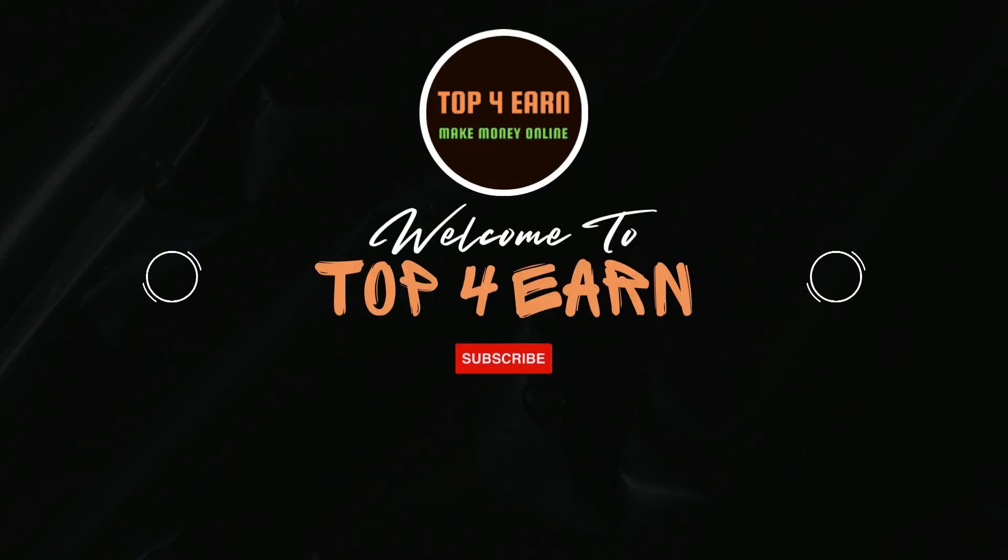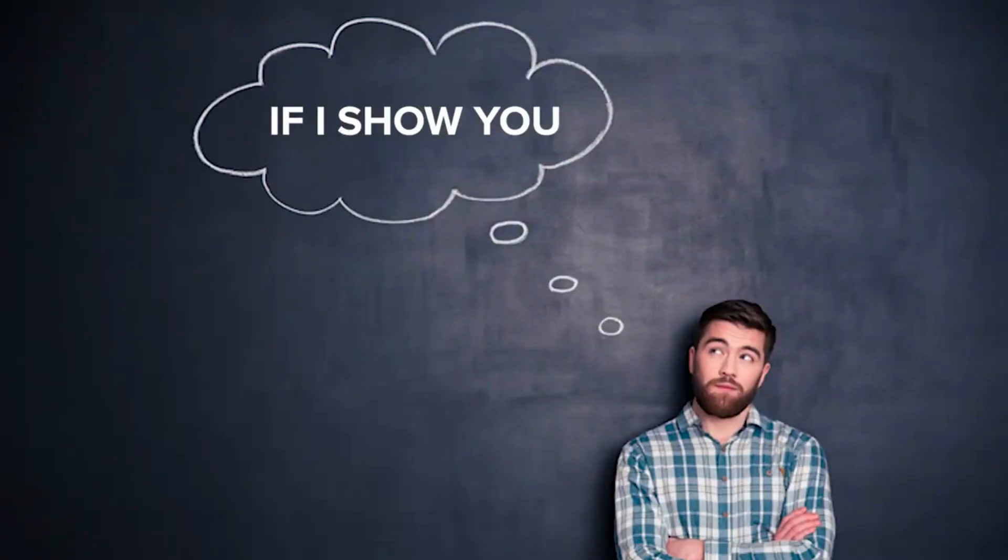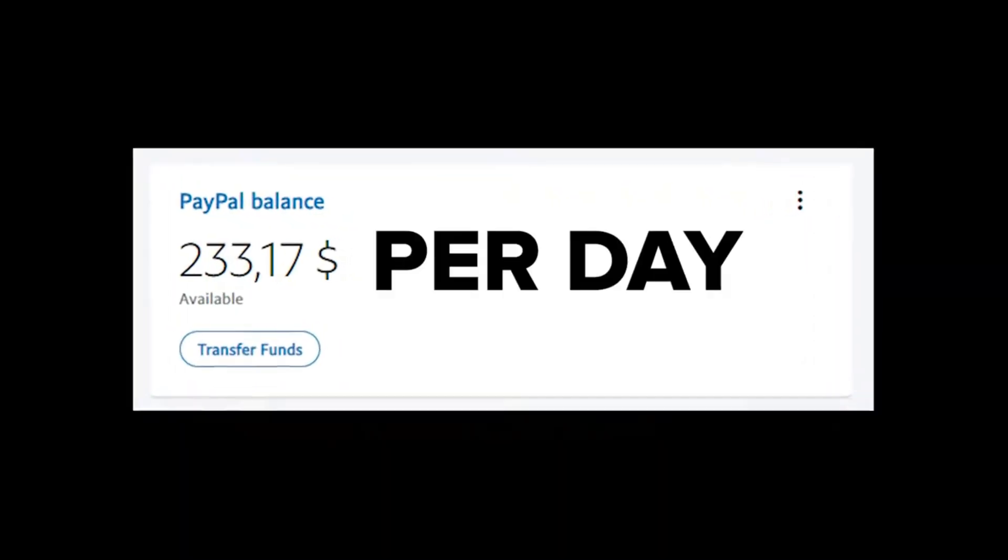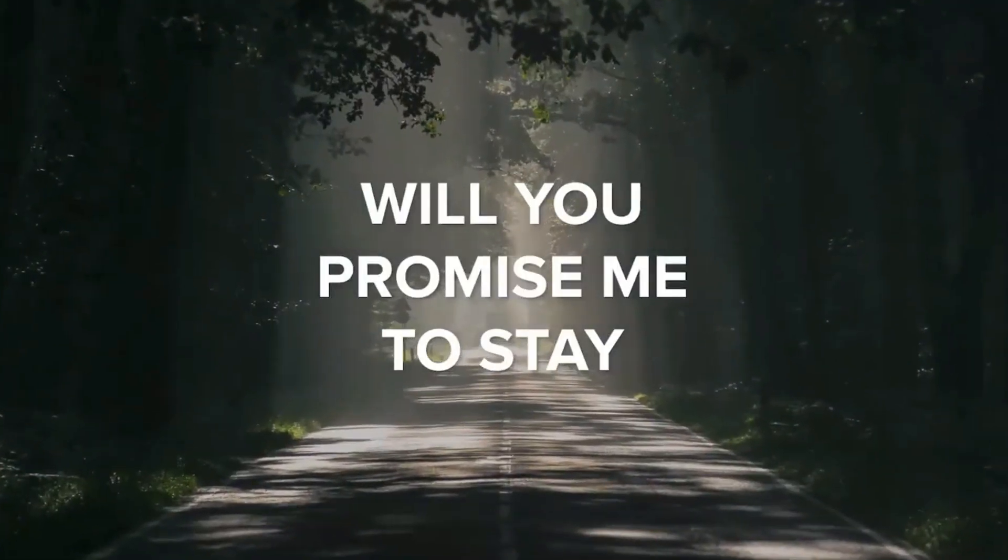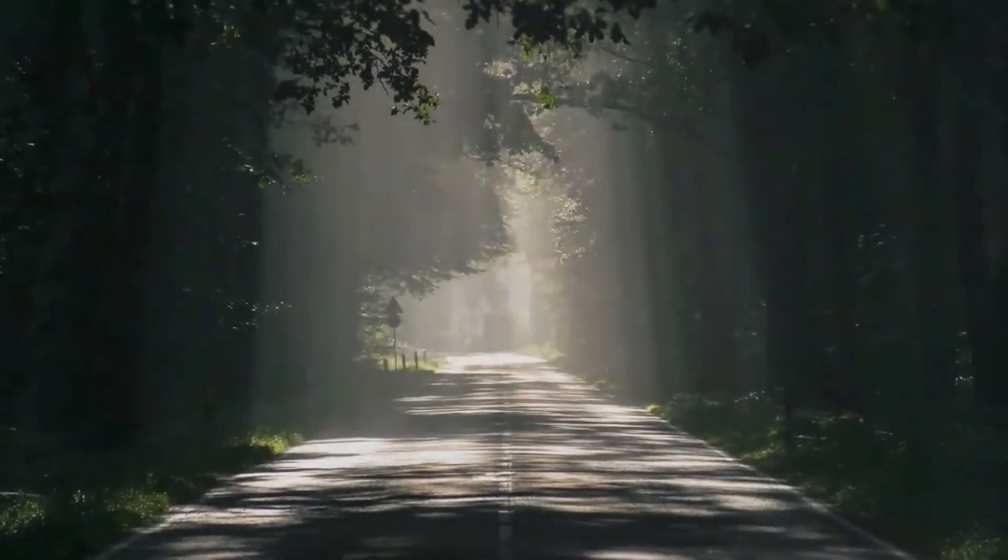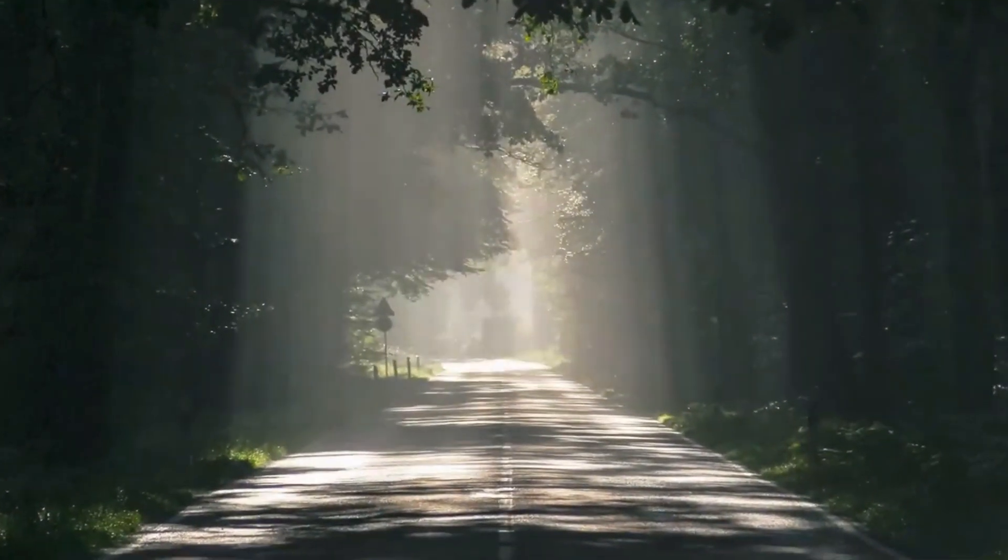Welcome to Top4Earn channel. You can make $233 per day for free with no website and no skills. If I show you how to make $233 per day for free with no website and no skills, will you promise me to stay all the way to the end of this video?